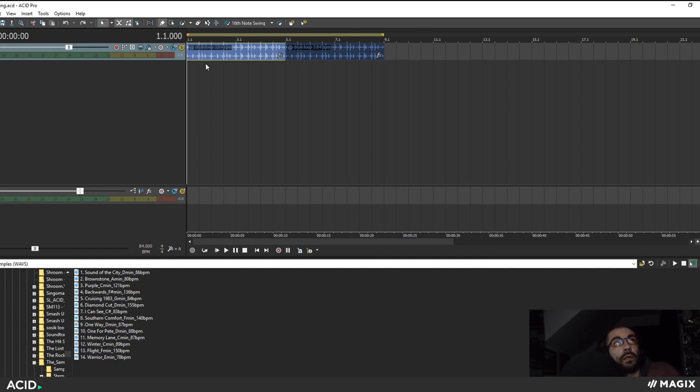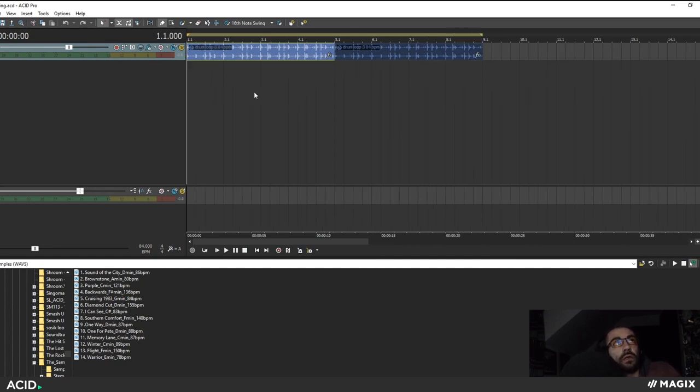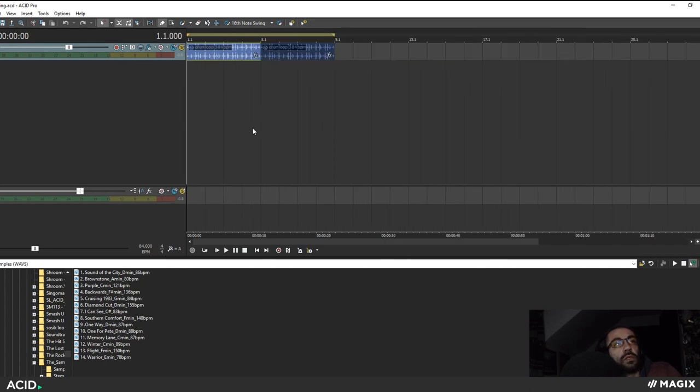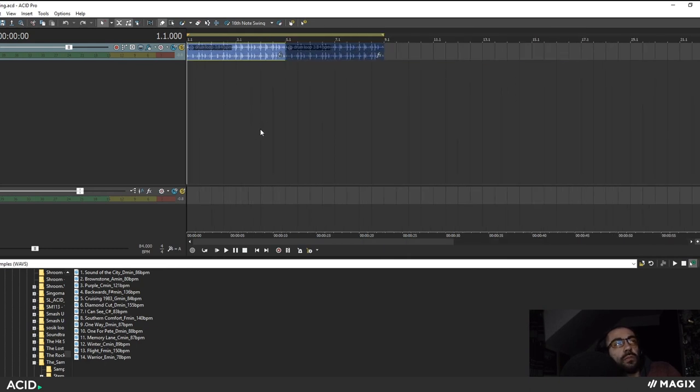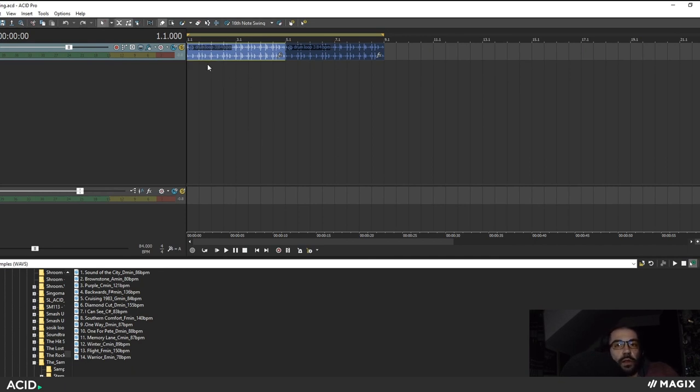And to those who don't know I use Acid Pro version 8 is new. So I'm using that now and I wanted to show you a couple ways that I manipulate samples within that DAW.